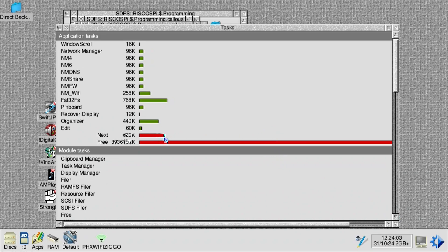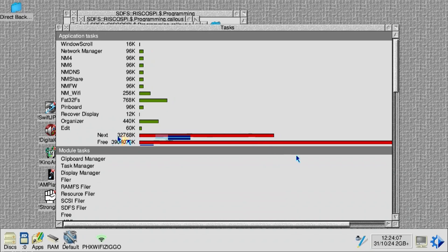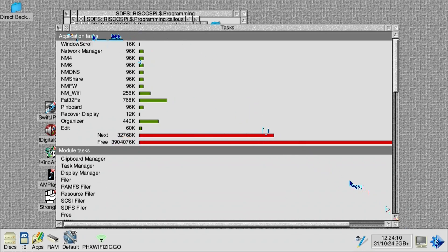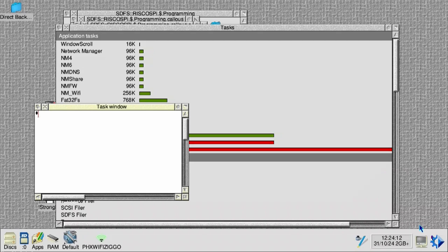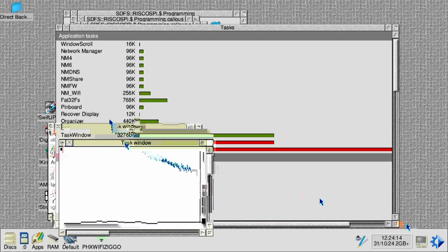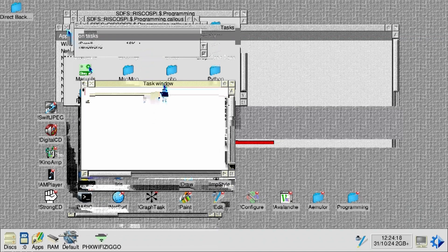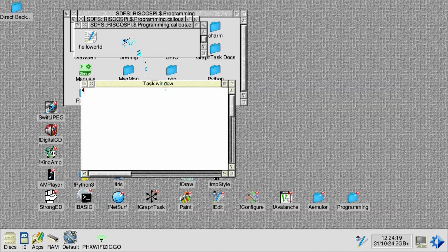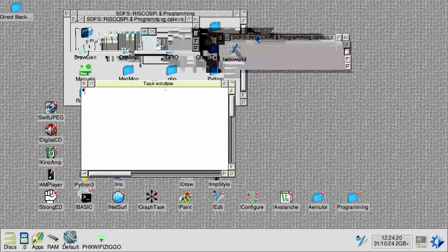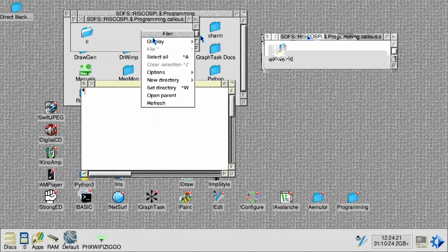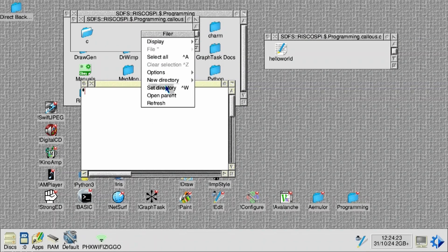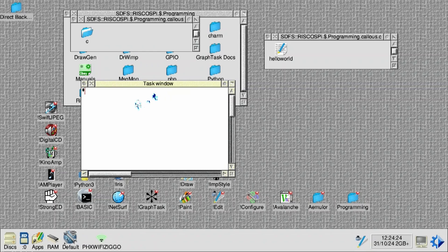Now usually this is on 640. In order to run GCC according to their own documentation, it has to be at least 60 megabytes. So I pull it to 32 megabytes. And then we run the task window. And as you will see, the task window will now be able to use that memory. And then I select this as my current directory.